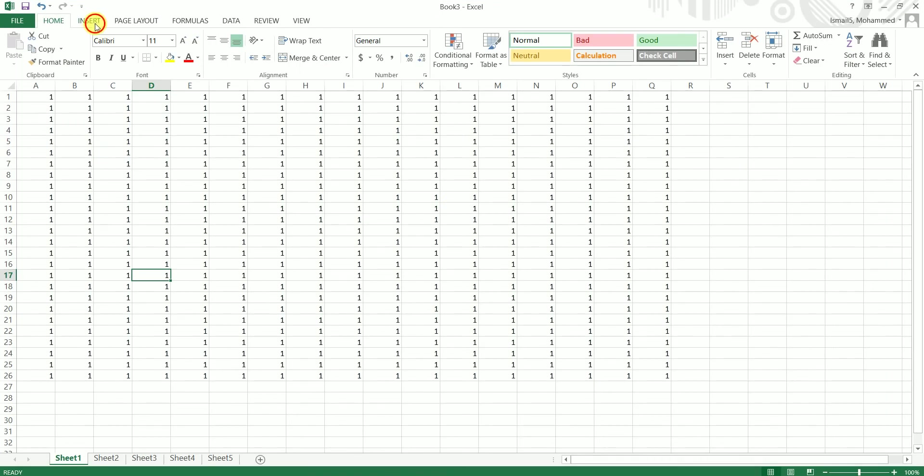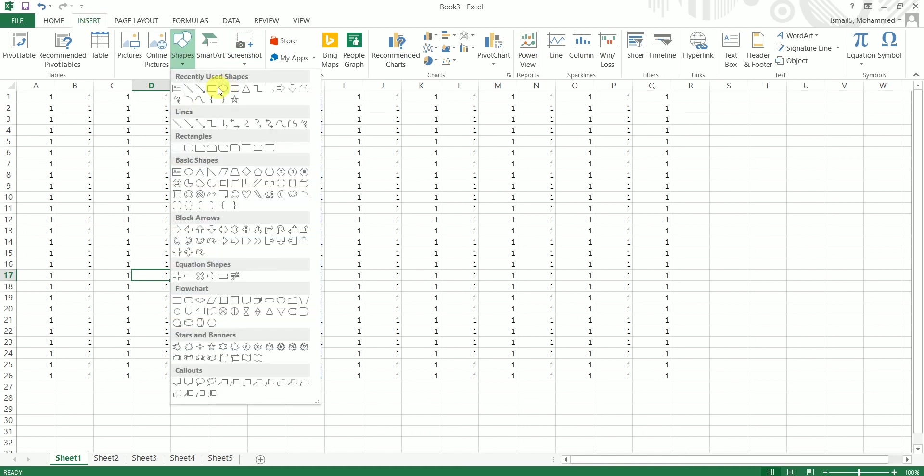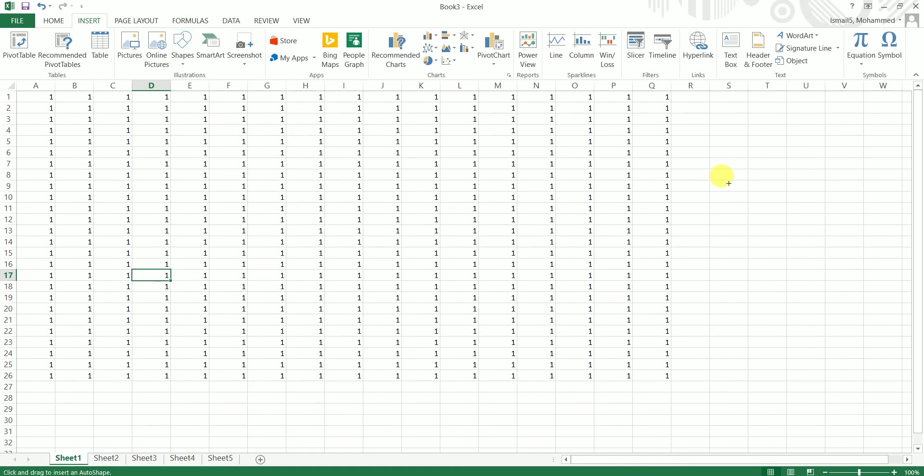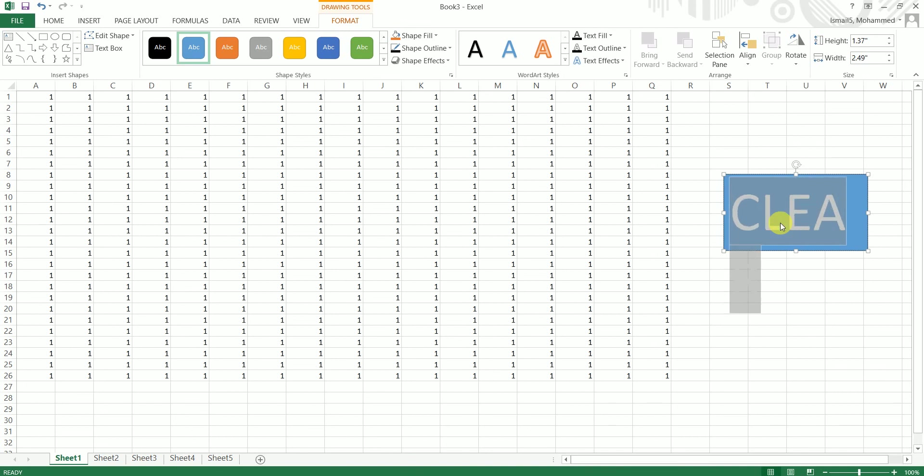I'm going to just insert a shape here and call it CLEAR. Just increase the size of this particular text here, and I'm going to right-click on this particular shape, click on Assign Macro.